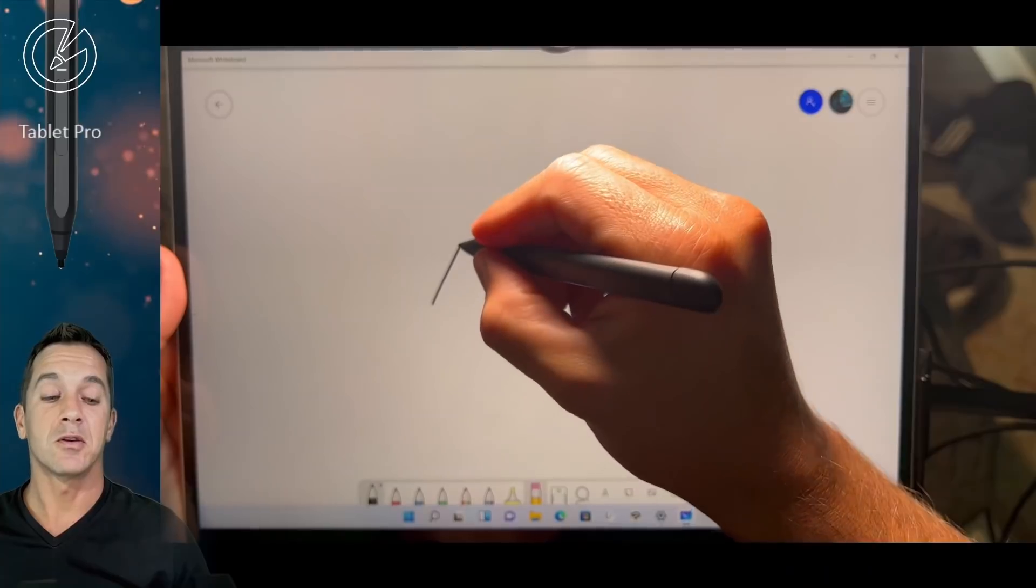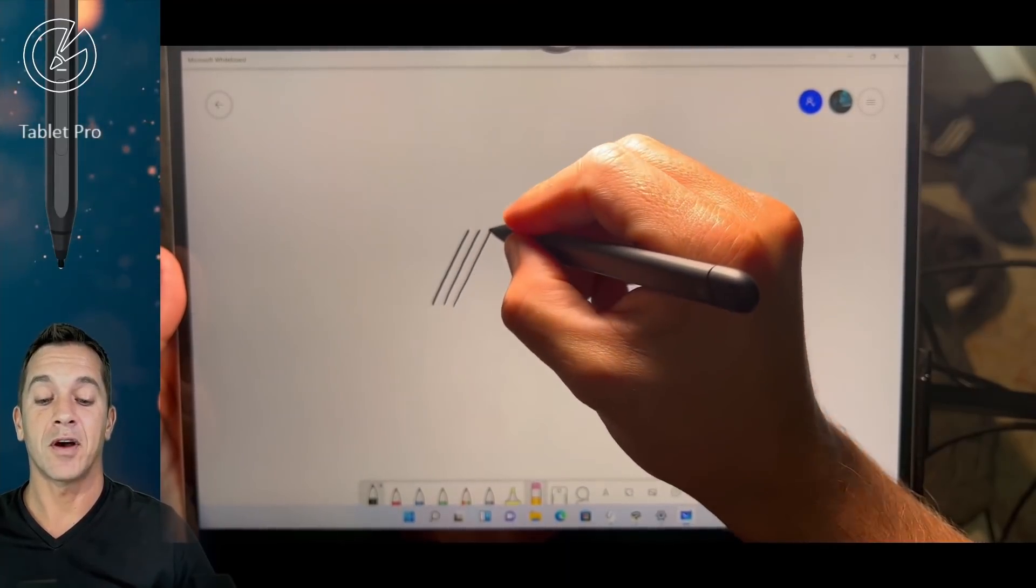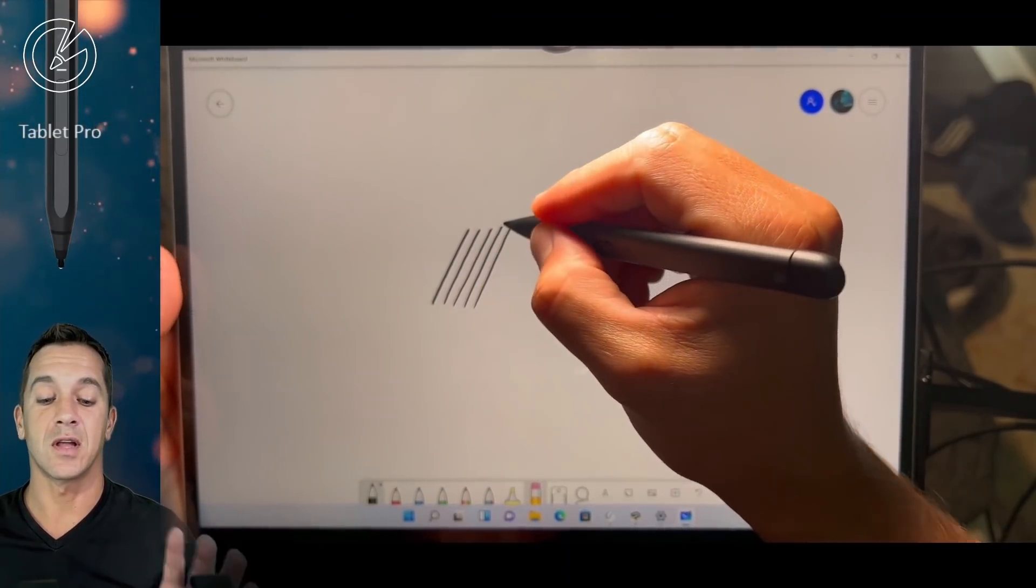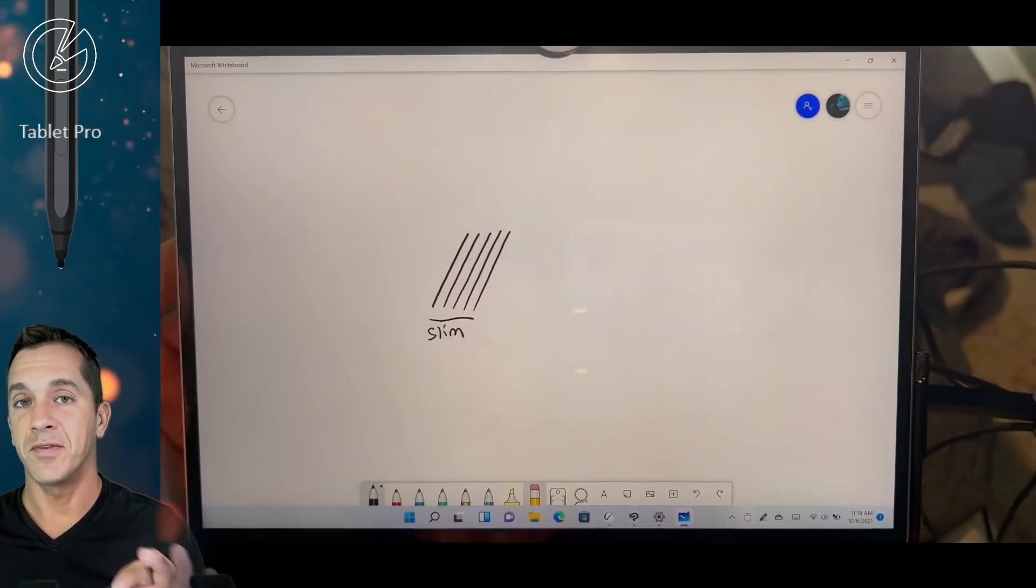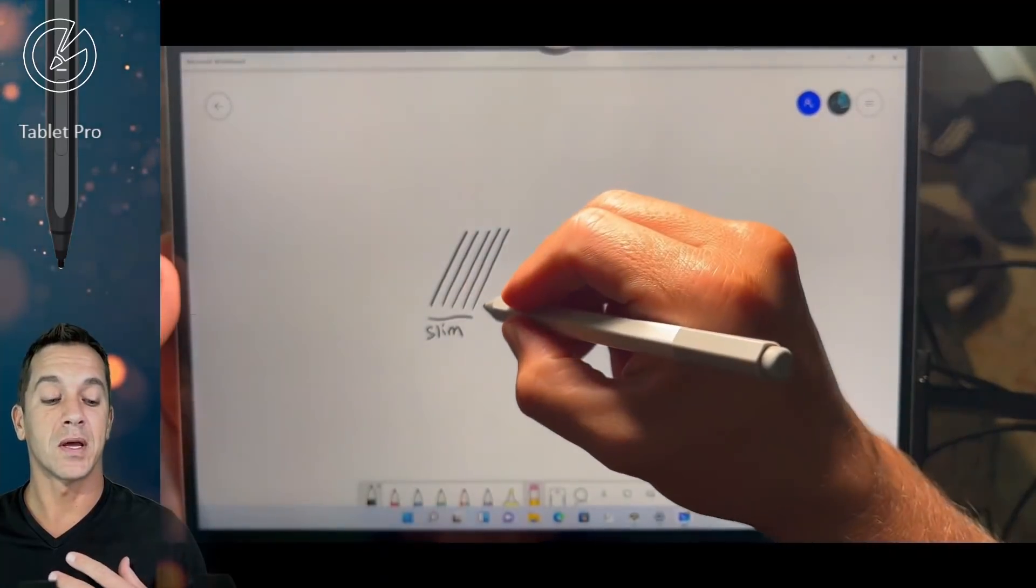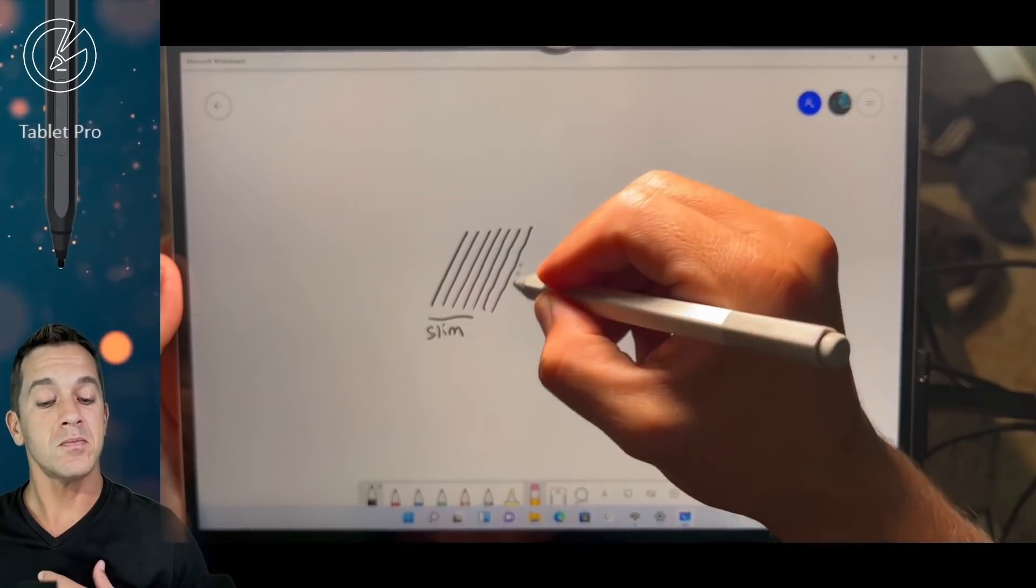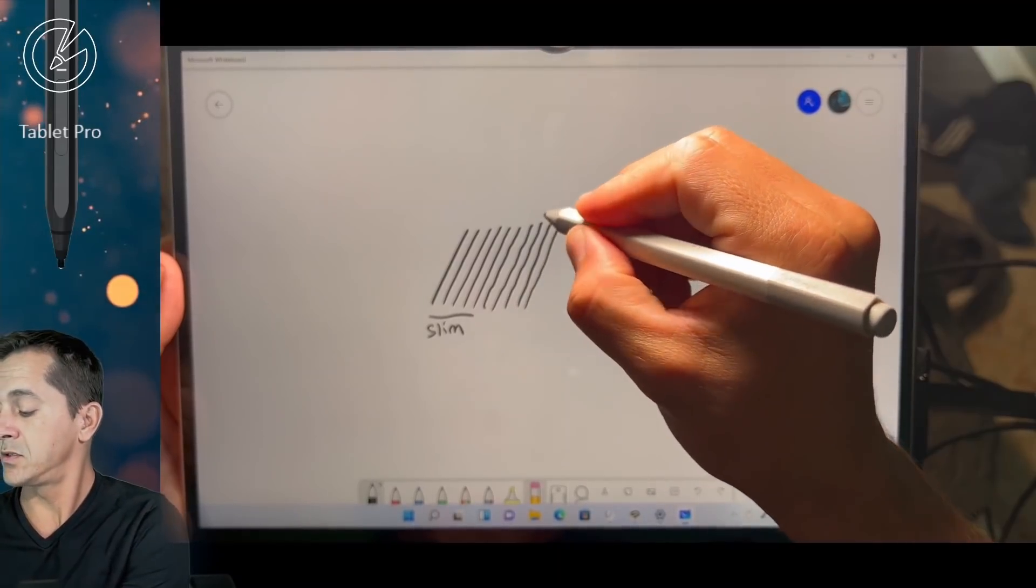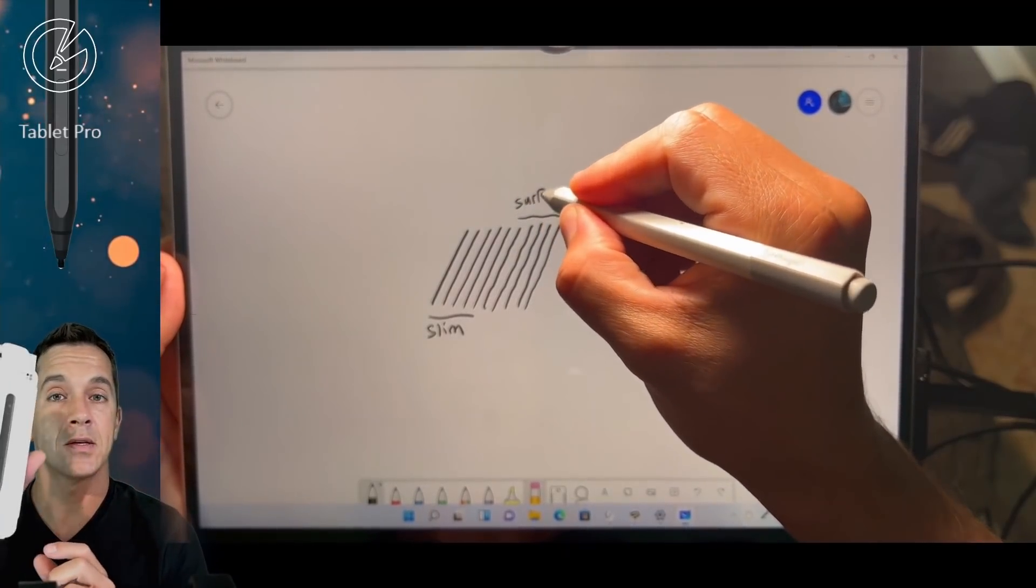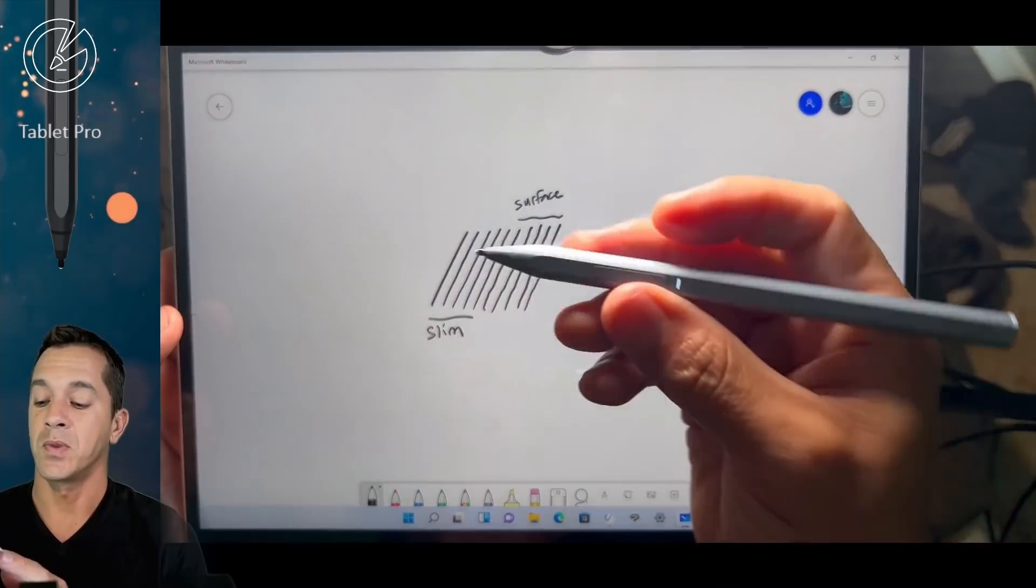Now here, this is the Surface Pro 8. This is the i5 model. I want you to notice the quality difference in the lines. With the Surface Slim Pen, very nice, very clean. I don't have any complaints. Here's the Surface Stylus. This looks about the same as in the Surface Pro 7.